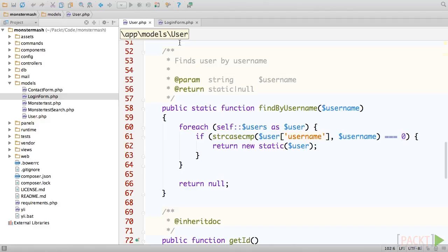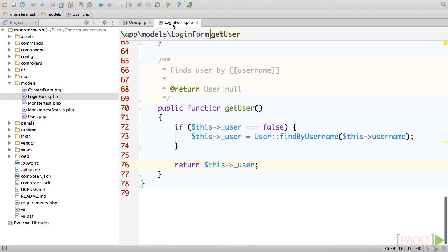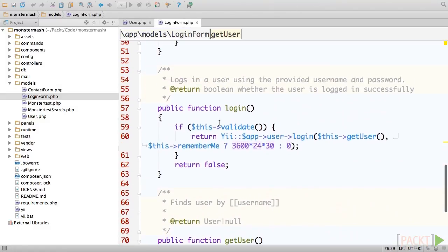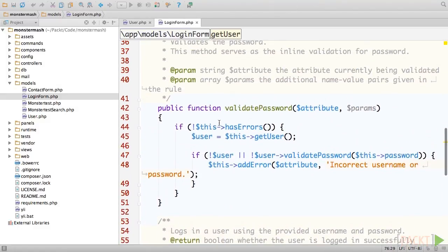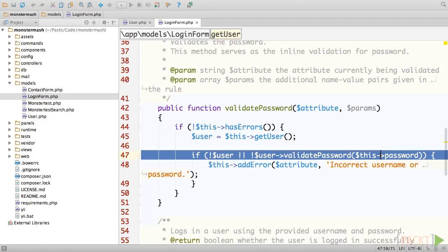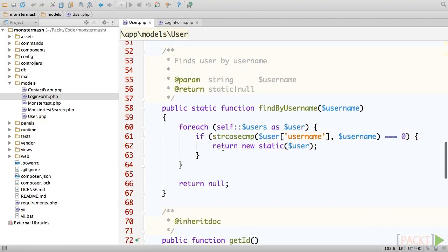Then, it simply runs the user's validatePassword method with the provided password, which does a simple string comparison to see if the correct password was provided.